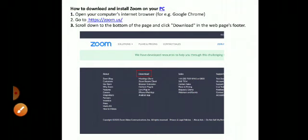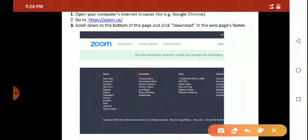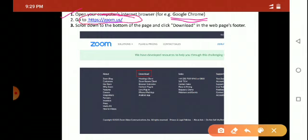First of all, what you have to do? First of all, you have to open your computer's internet browser, that means Google Chrome. When you open Google Chrome, you have to type this URL in the Google Chrome bar.